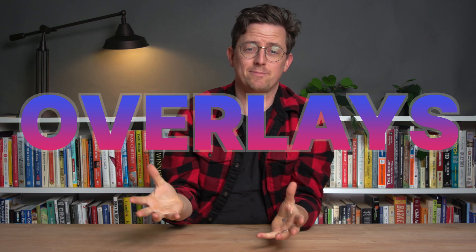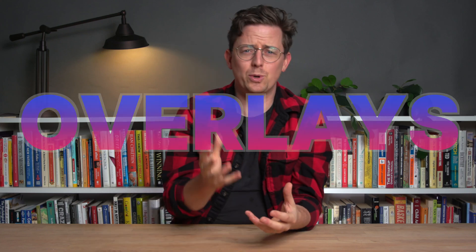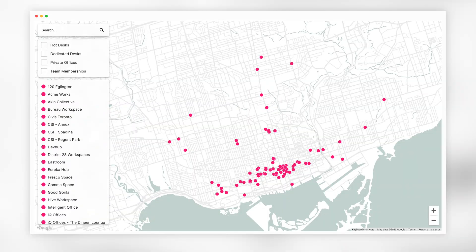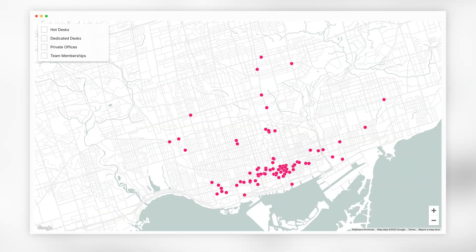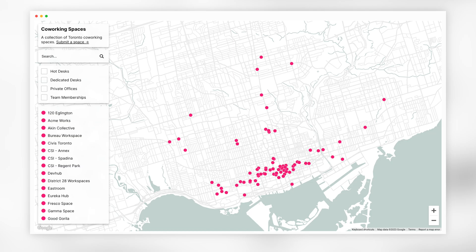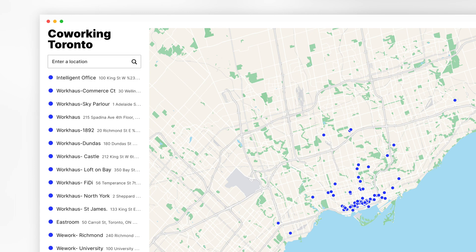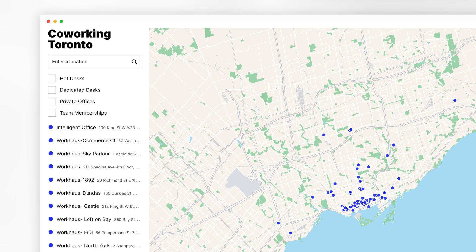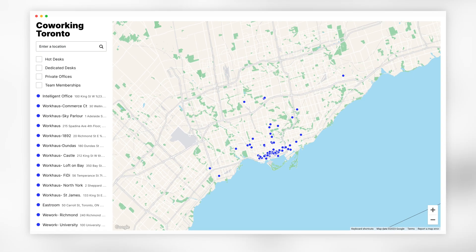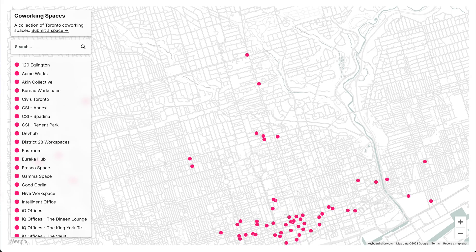Today we're announcing Overlays, a massive rethink and improvement to Atlas. Overlays lets you mix and match features like tags, search, list, and titles. It's a huge improvement to the old sidebar. In the past, you could add things like search or tags to the sidebar, but no matter what, the sidebar had to have a list, and as a result, it was big and bulky. We wanted to give you more flexibility, and that's why we created Overlays.